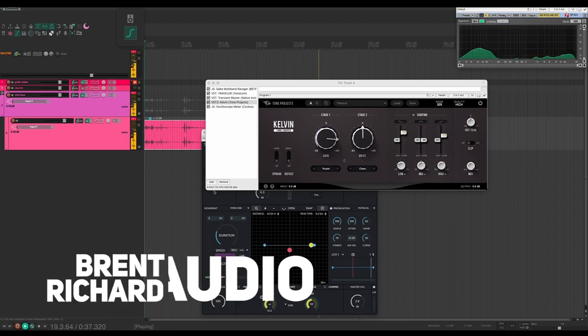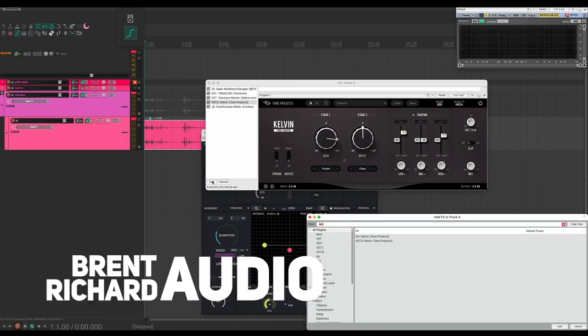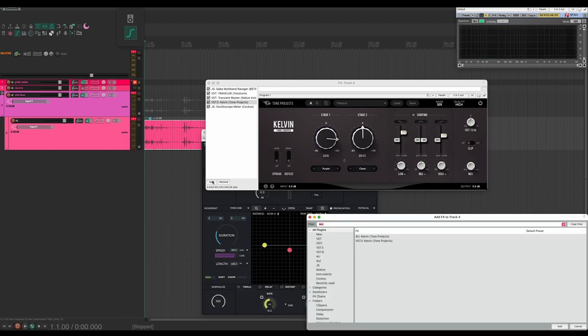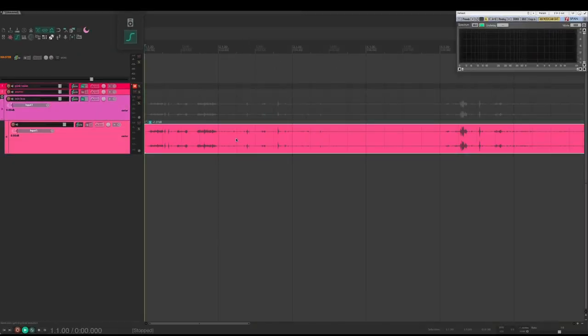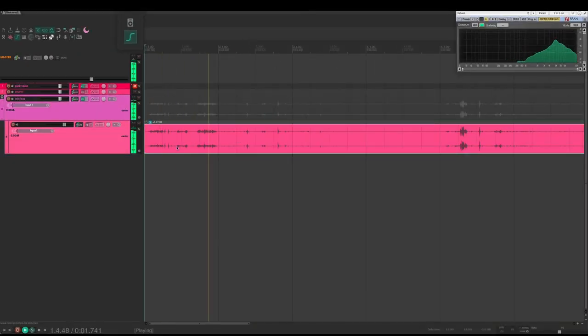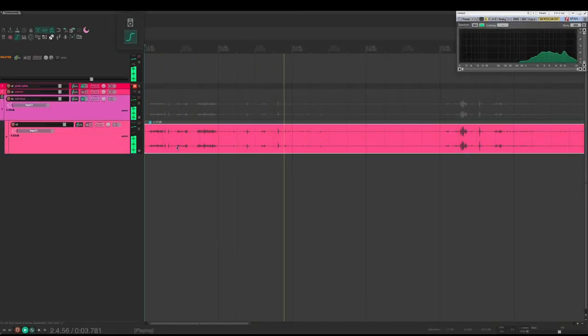Hey, my name is Brent, and this is a quick sound design trick for making impacts out of basically anything. So you might have a sound like this. But you need something punchy from it.